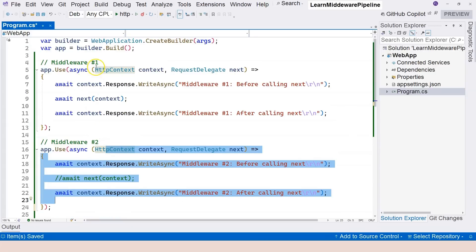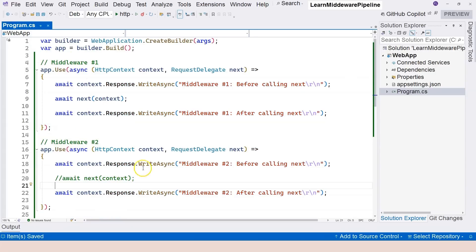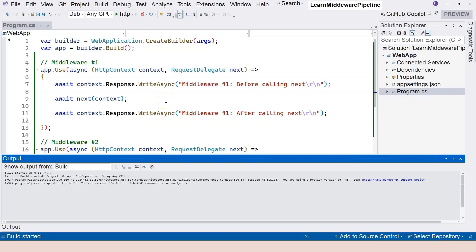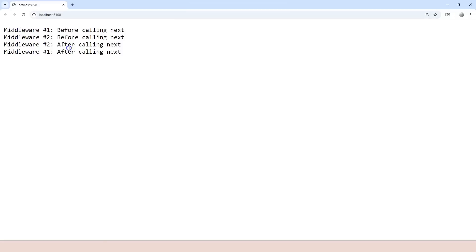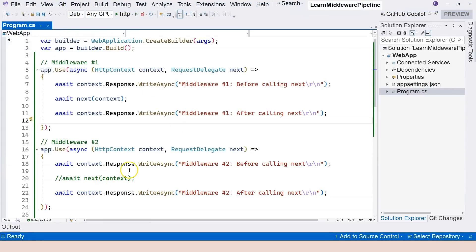Middleware two returns back to middleware one and then to the Kestrel server. Let's run without debug and observe. We can see: 'middleware one before', 'middleware two before calling next' — and because we're not forwarding to middleware three, we don't see middleware three in the output. We see middleware two's after section and then middleware one's after section. This is how you create a terminal middleware with app.use.